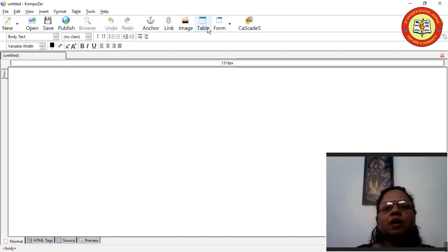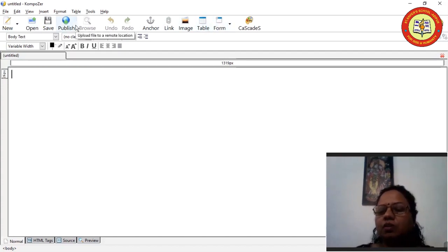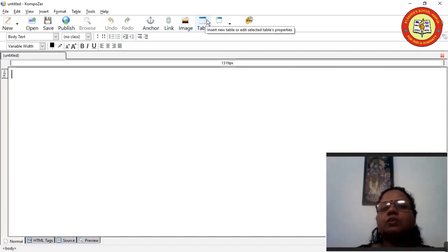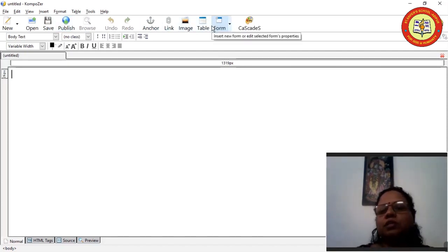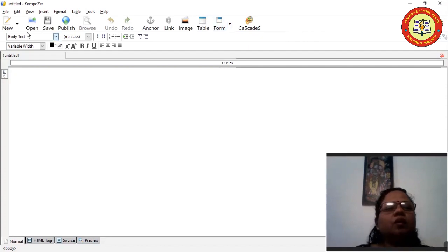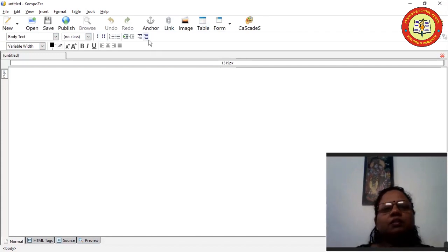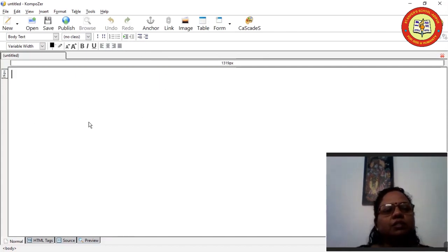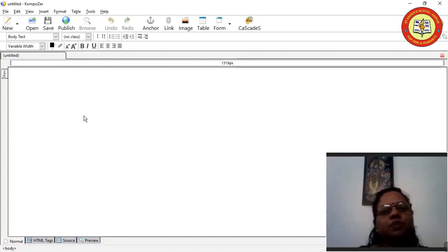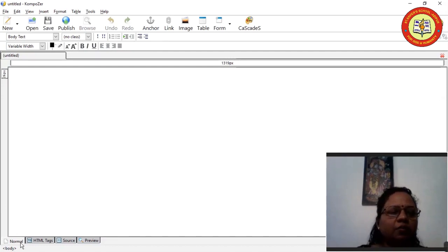Below that, one bar with some buttons is known as the standard toolbar, where frequently used tools are kept. Below that we will have two formatting toolbars — formatting toolbar 1 and formatting toolbar 2. Below that is the working area where we are going to create a form. At the bottom we will have four tabs.